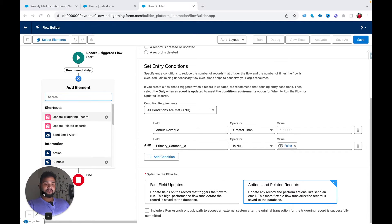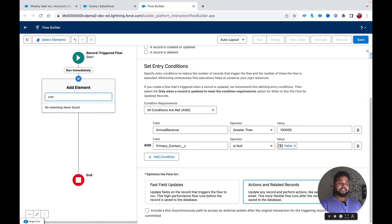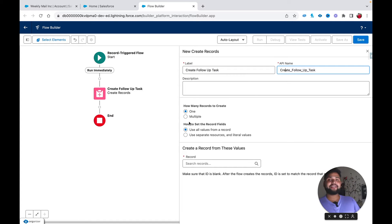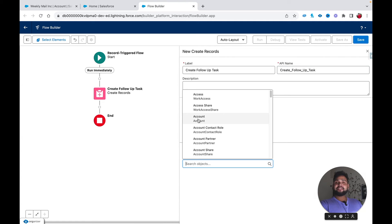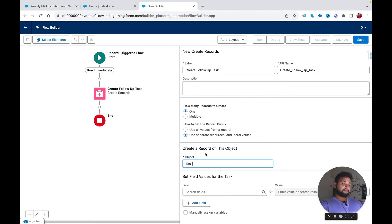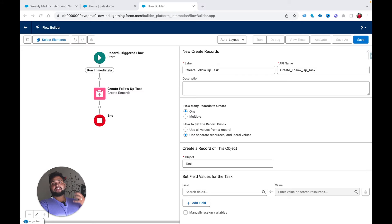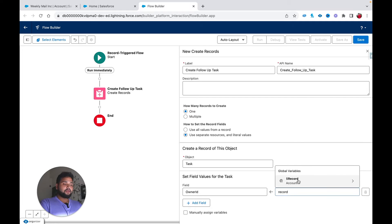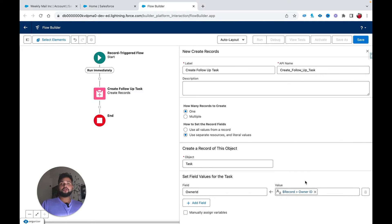Now I am going to add a Create Record element onto the canvas. Let me provide the label: 'Create Follow-Up Task'. I am going to create a single record, select 'Use separate resources and literal values', and in the object I will type Task. For the field values, first I am going to provide Assigned To ID — the owner of the task — and I will set it to Record.Owner, meaning the account owner will also be the task owner.